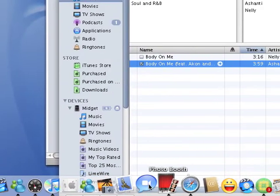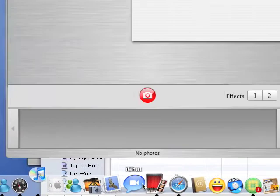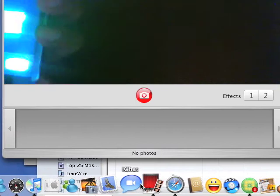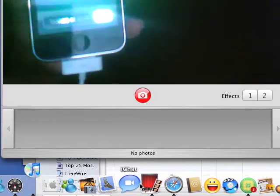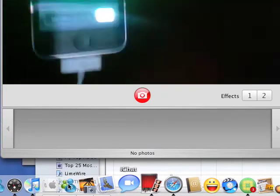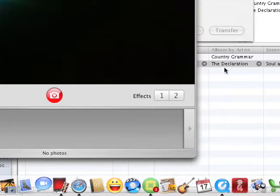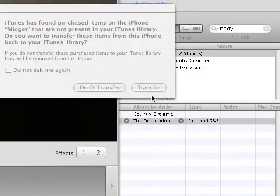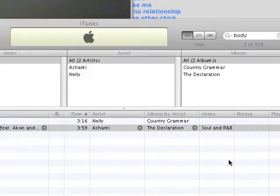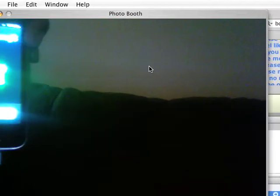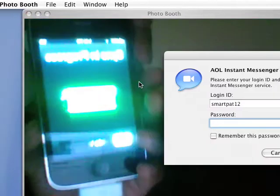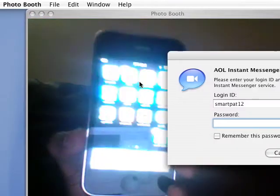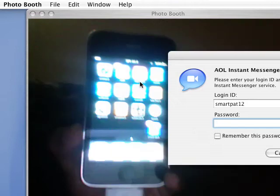There it is syncing. Okay, so we should have it now. Let's check.